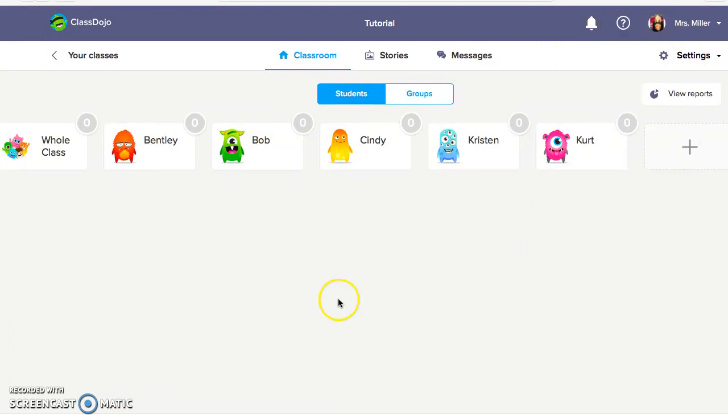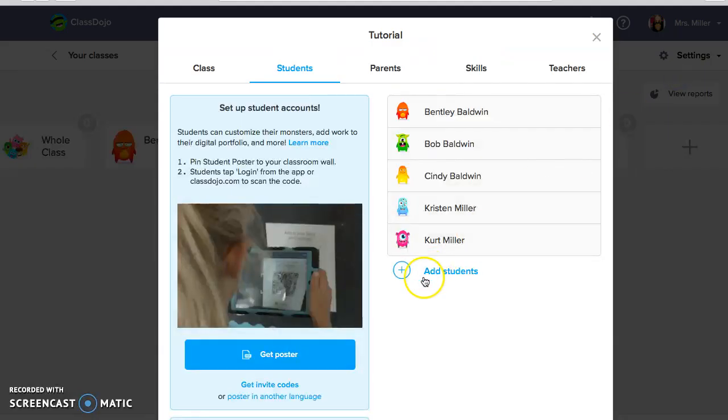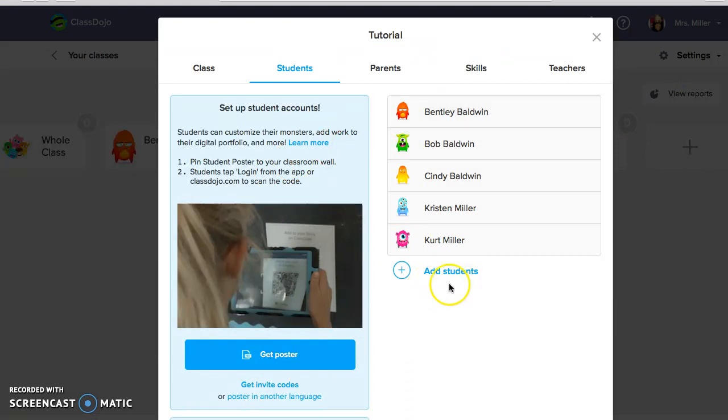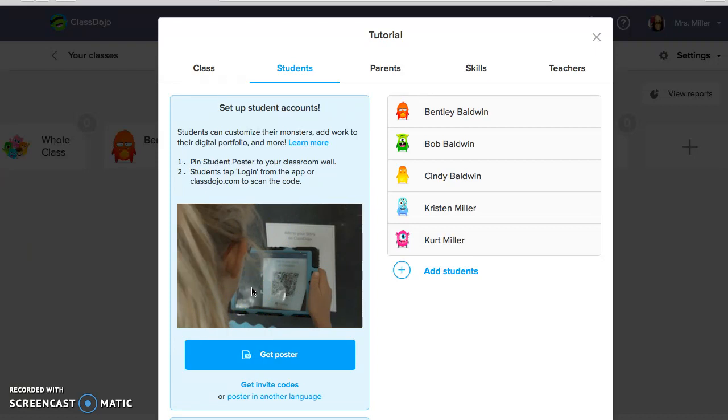So what I'm going to show you are some different features. If you go right here into Settings and you go to Edit Class, this is where you can add students. Say you have a new student that joined your class, you can add the students. You can set up student accounts using QR codes. This is a really great feature that allows students to engage on Class Dojo and send different pictures to their individual class story.